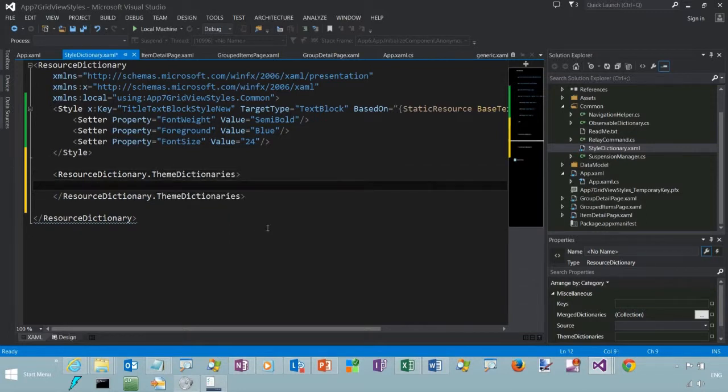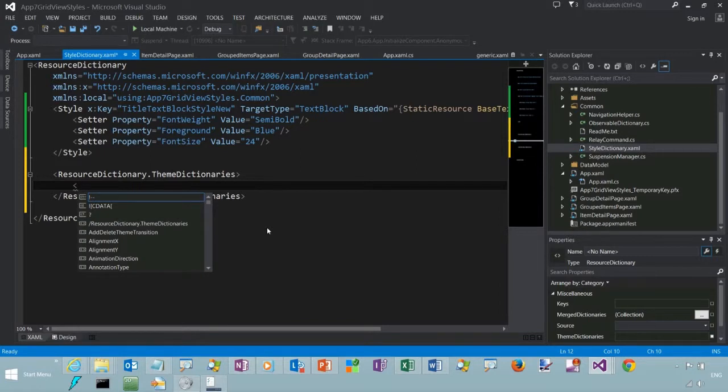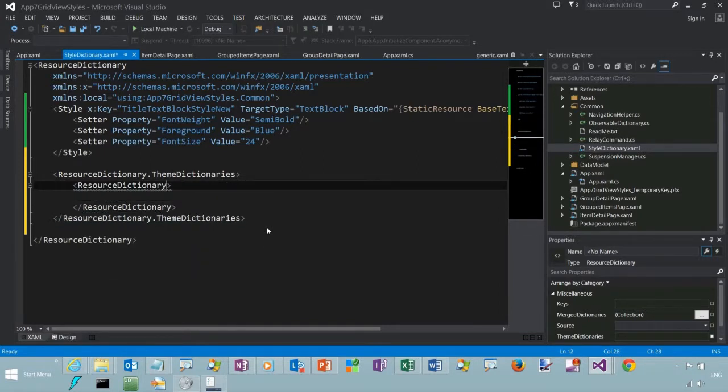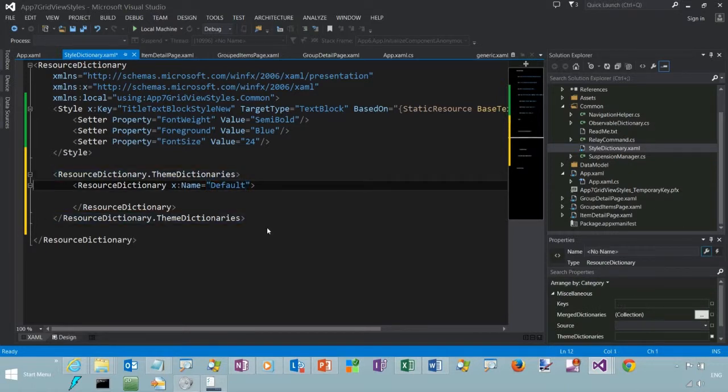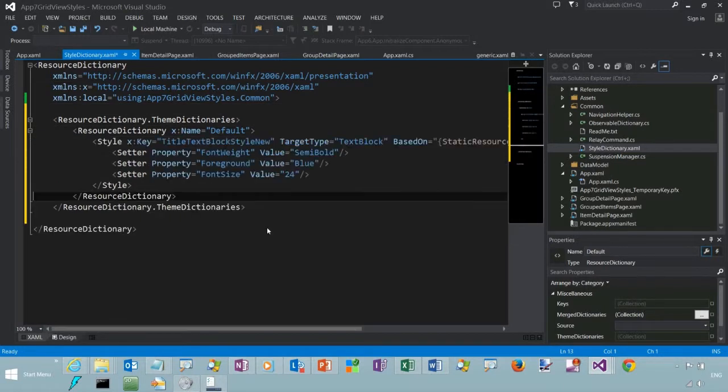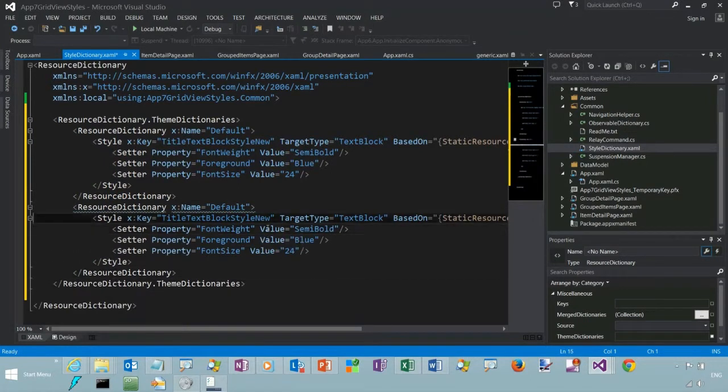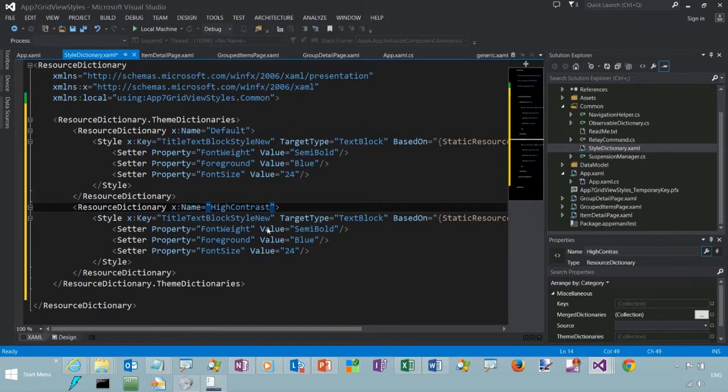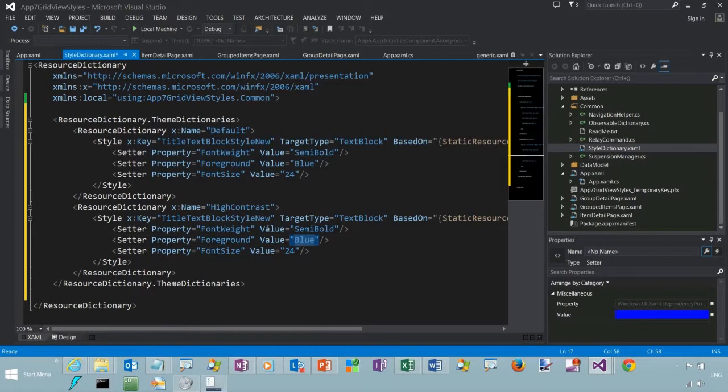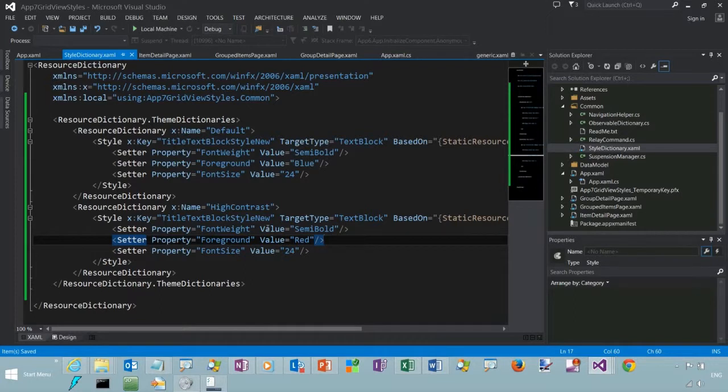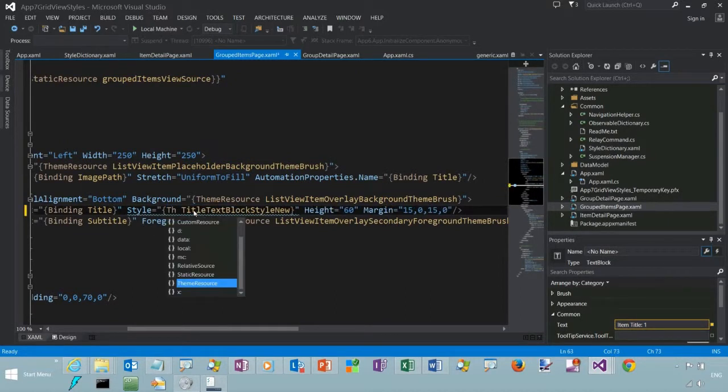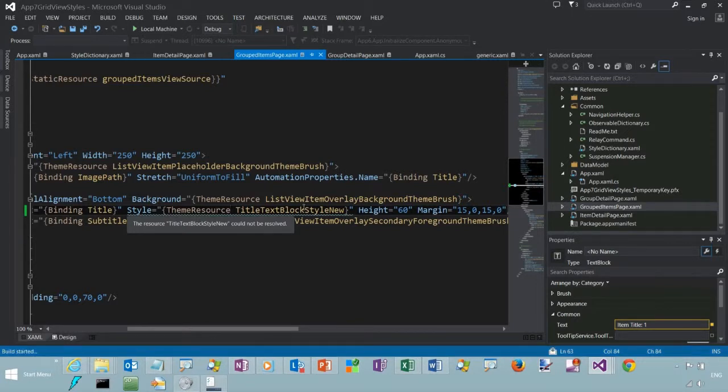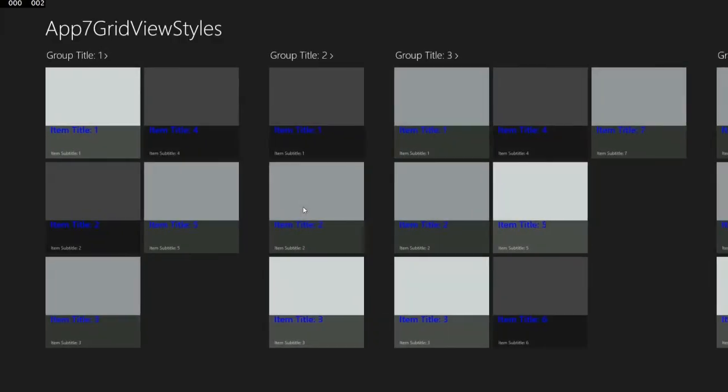Now let's make a theme dictionary. You can create your own custom themes, or you can reference the existing ones such as light and dark, high contrast. Okay, so now we have a theme resource. We have one for default, and we have one for high contrast.